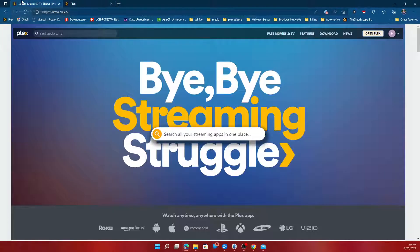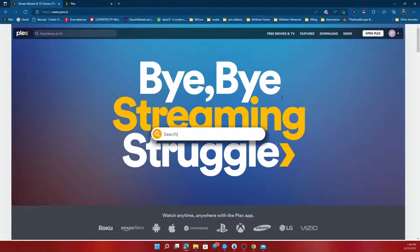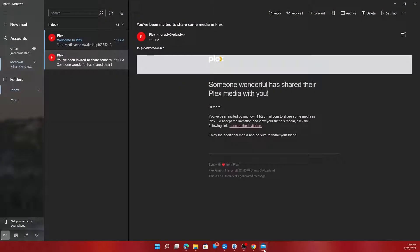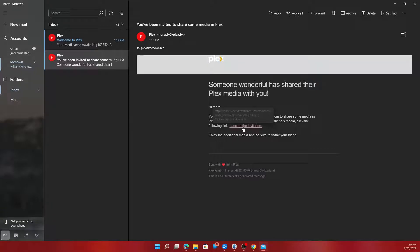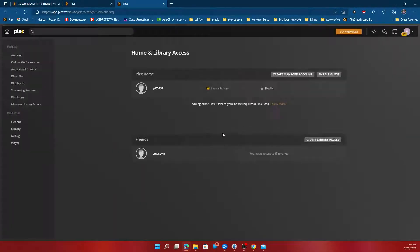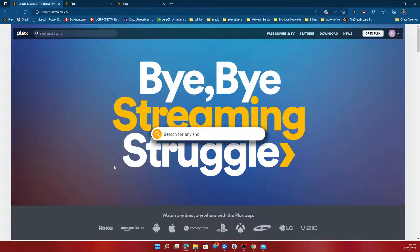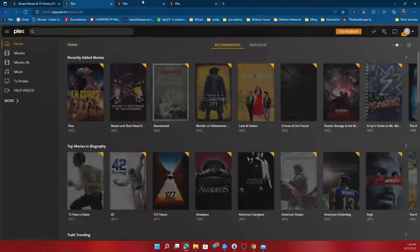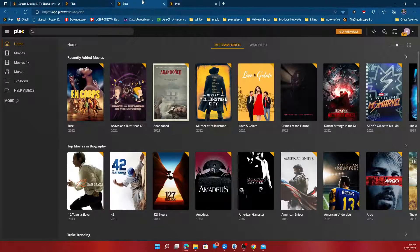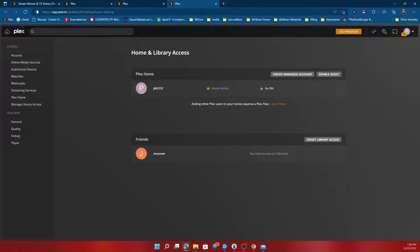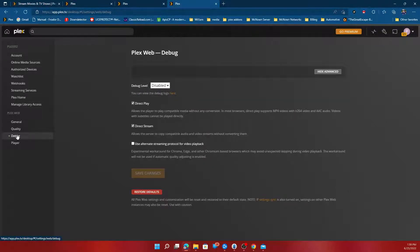After you sign up, you might show up to this page. Click I accept again. You might show up to this page. Click open Plex. If this page does show up, go to debug and confirm direct play and direct stream is on.